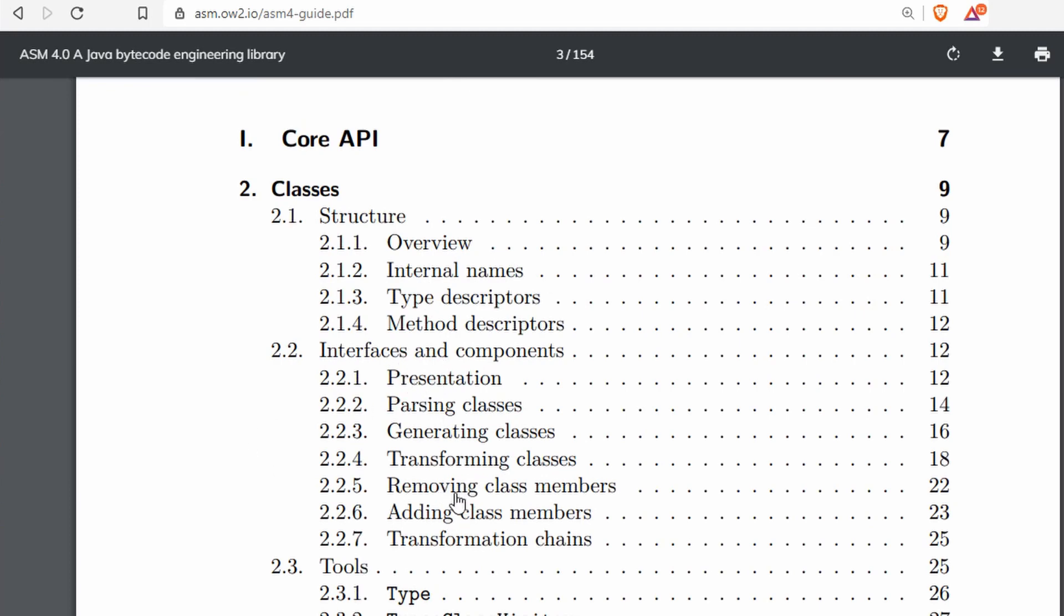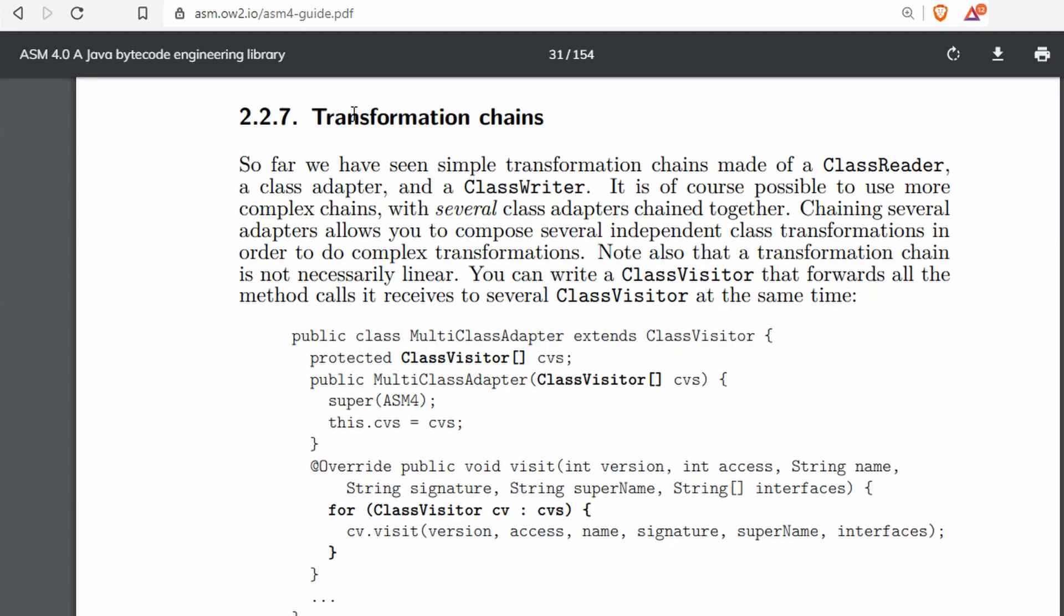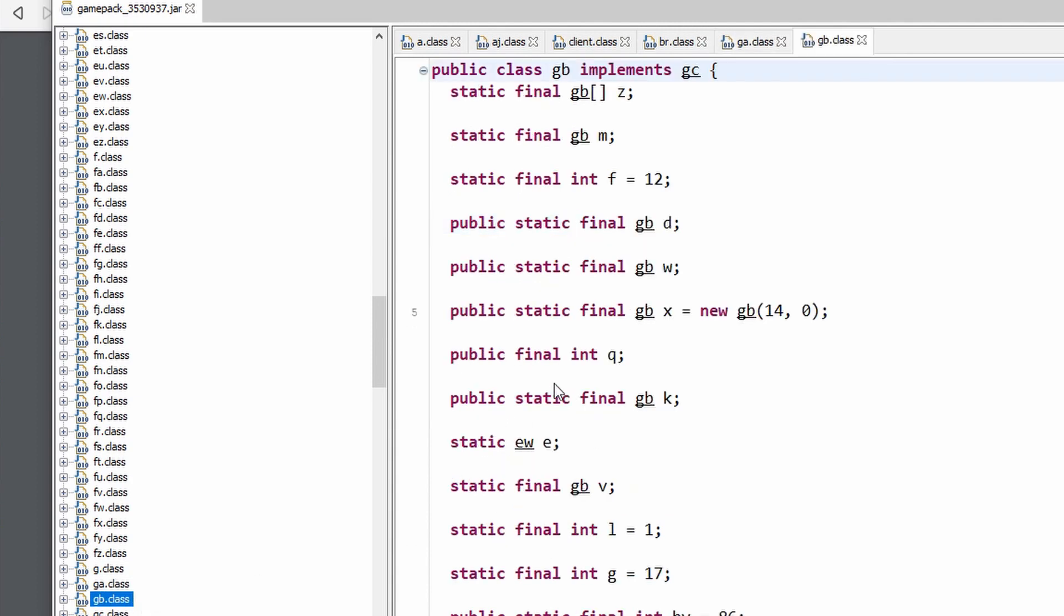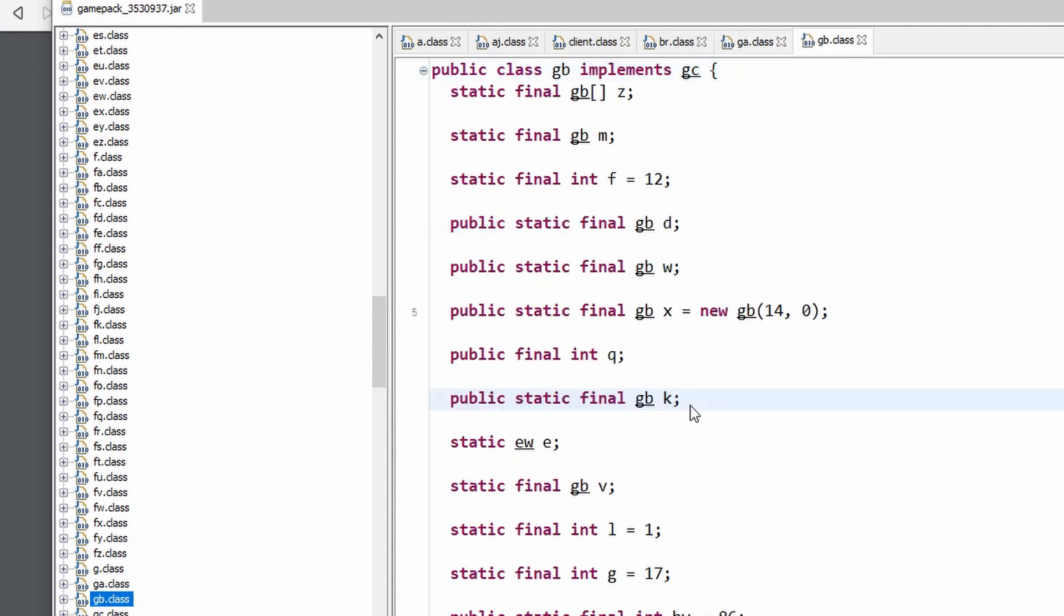For instance, I was interested in removing class members, but I ended up finding it here in transformation chains. This goes over how you can write a parser that goes through each of these files and then writes corresponding files. And then when it encounters something specific, it can choose not to write those.